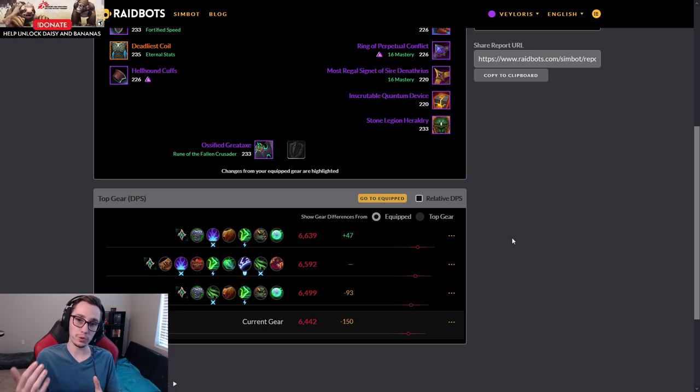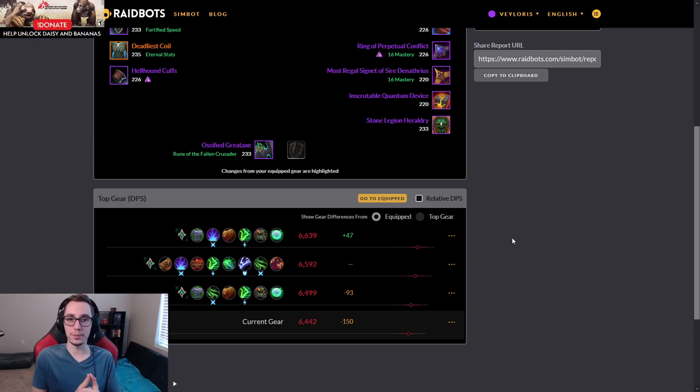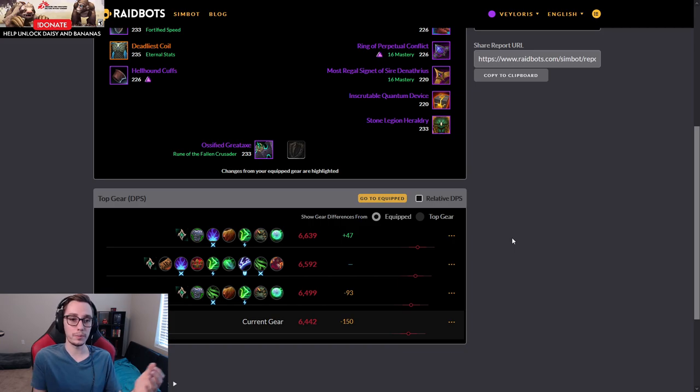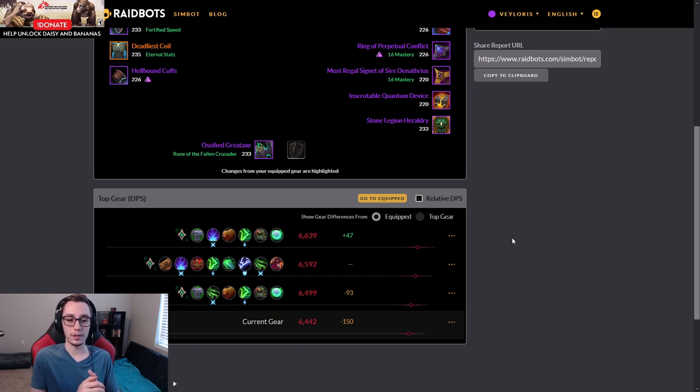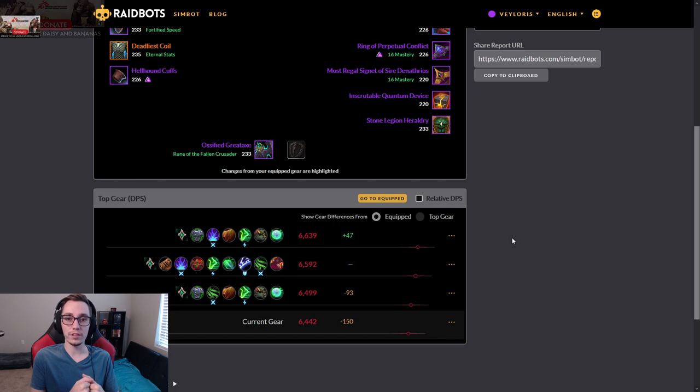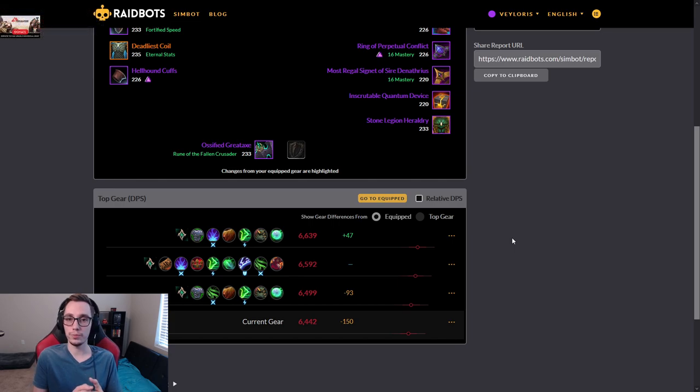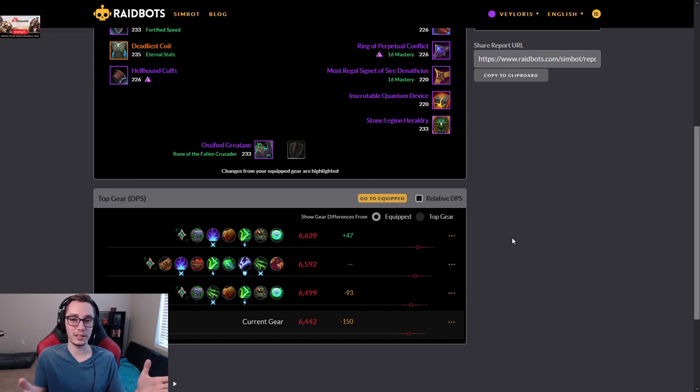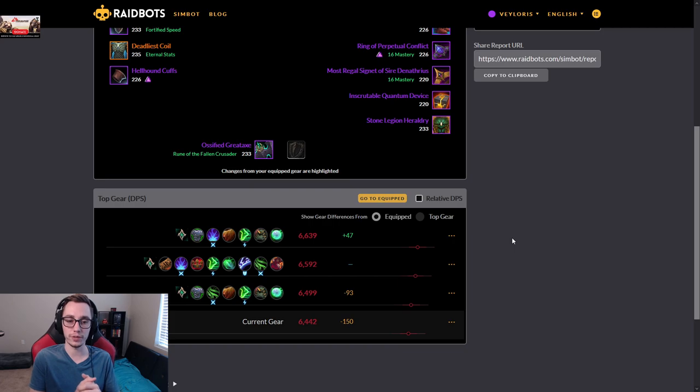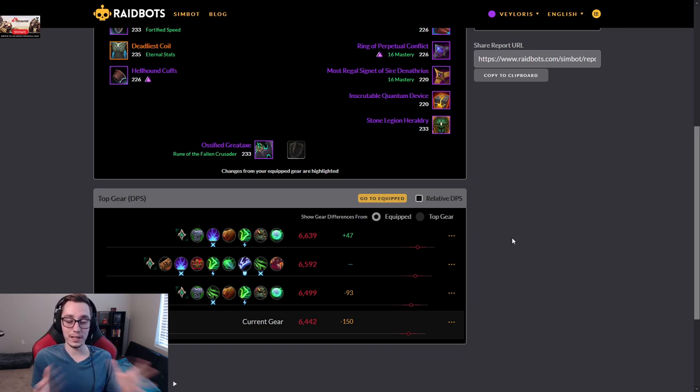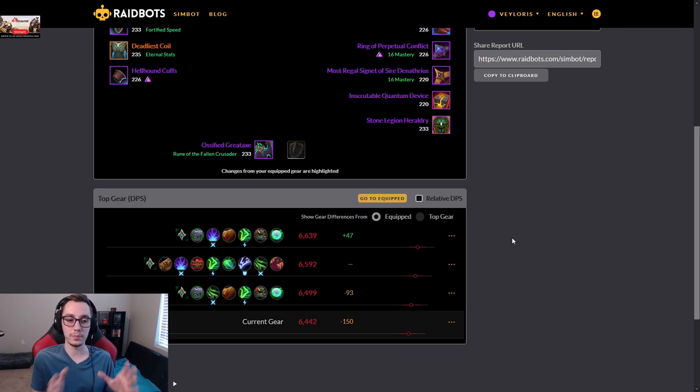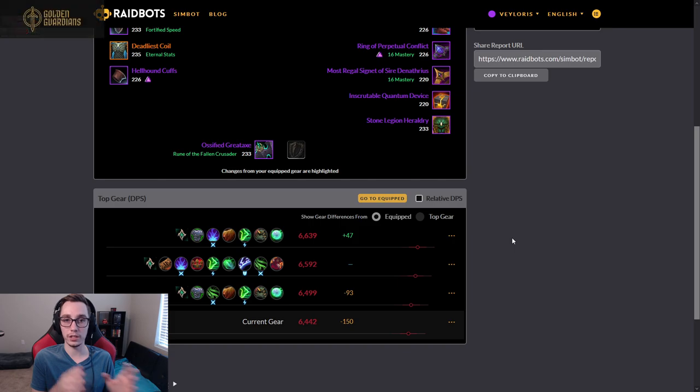However, if you want to parse, then Hymir becomes the better soulbind. It is a little bit more selfish play. You're going to get more DPS out of it, but you're not going to be splitting extra DPS with your raid members.